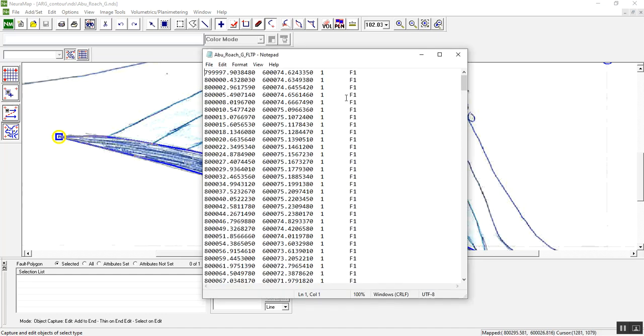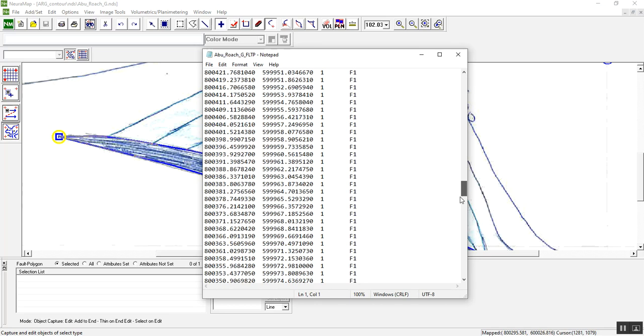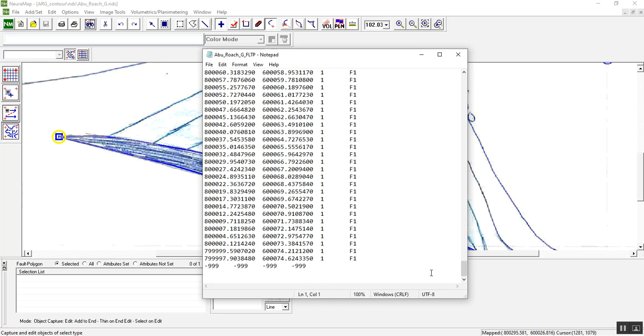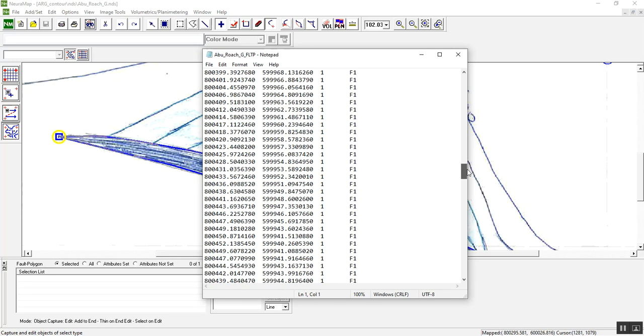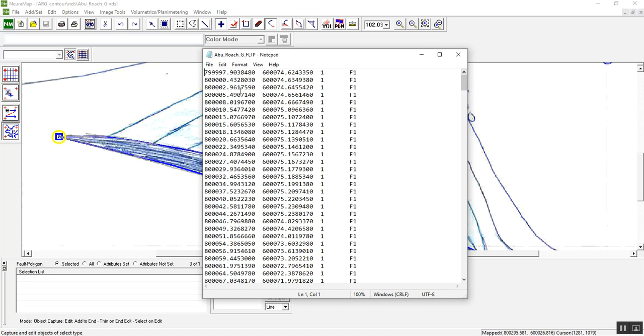Fortunately we have only one set of digitizing which is fault one. This one is X and Y and the contour of the fault node.